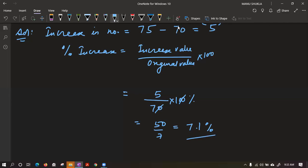So this is the concept of percentage increase or decrease. Arnav, don't worry — try to utilize percentage in your daily life, in your examination marks, and you will find it very interesting. Let us take one more example.